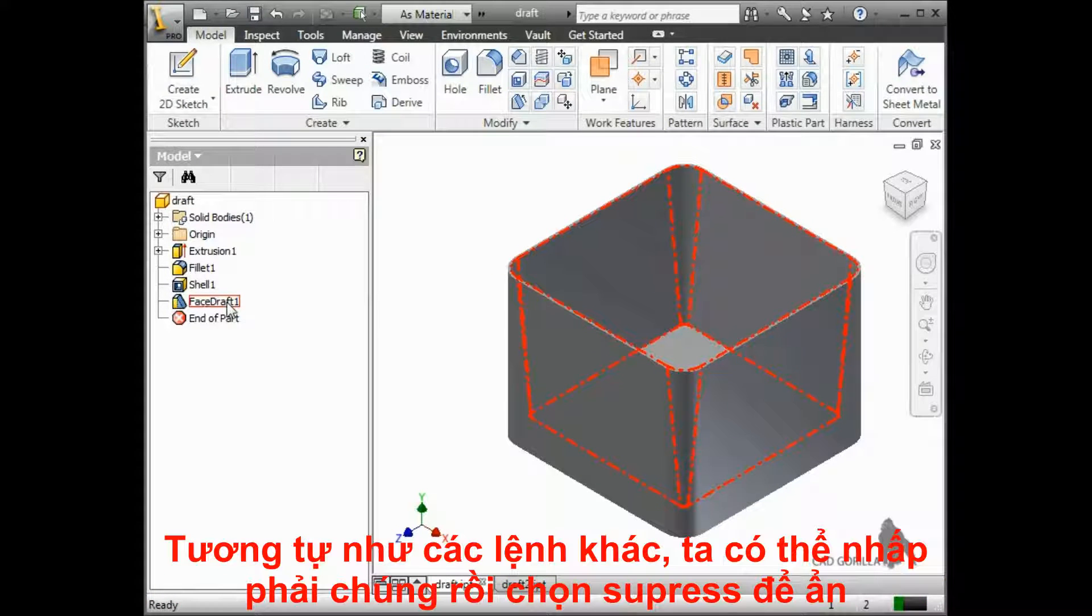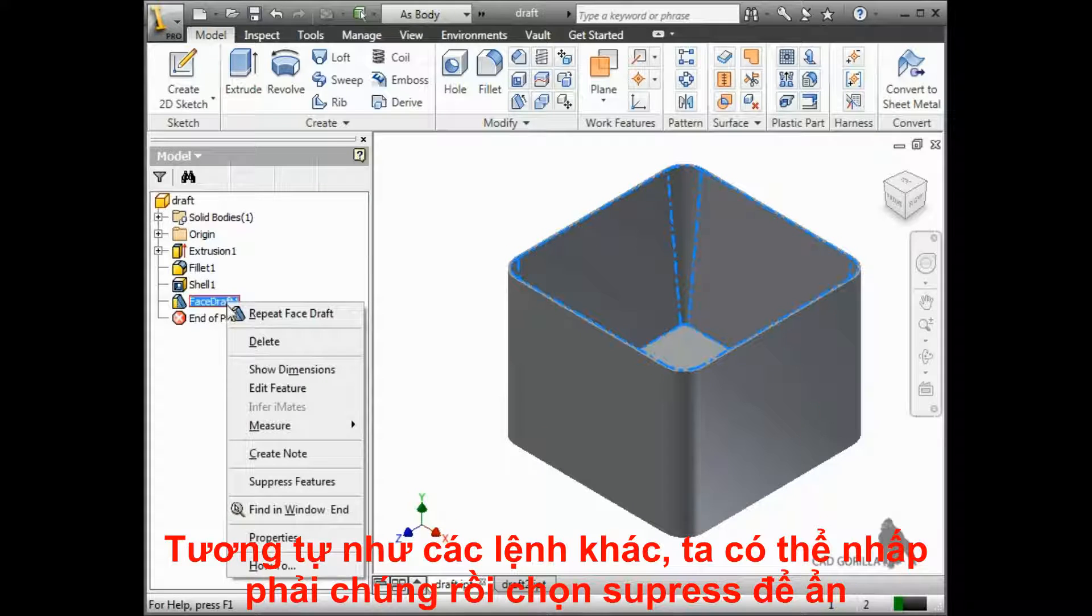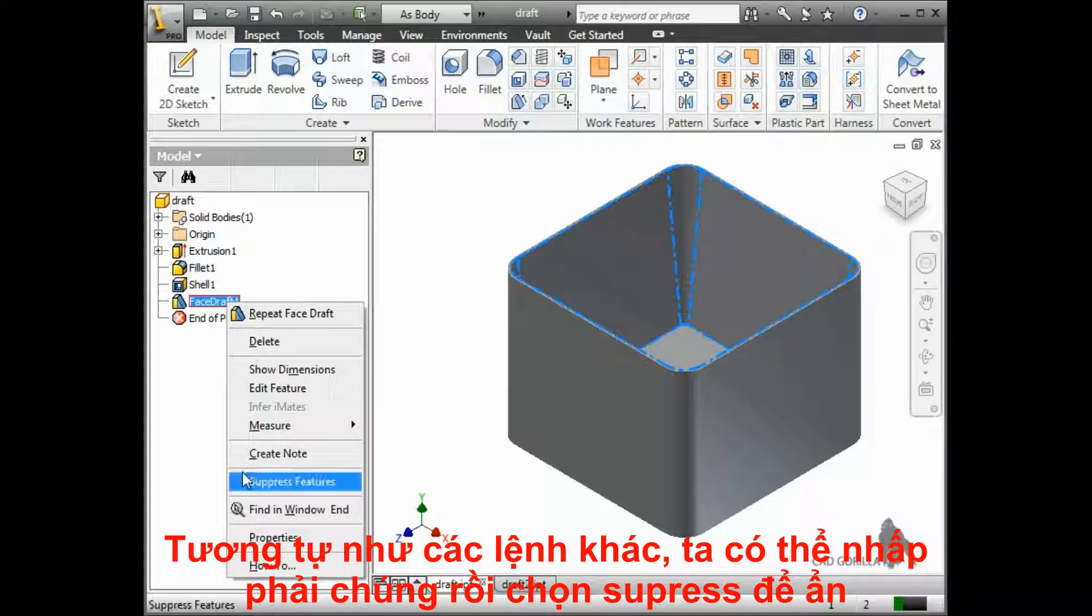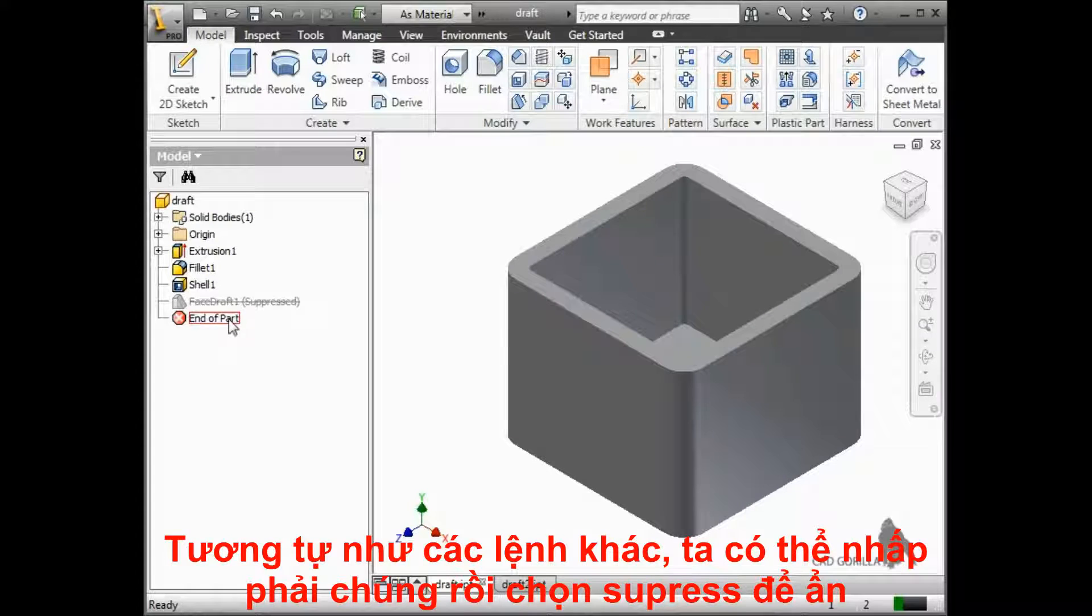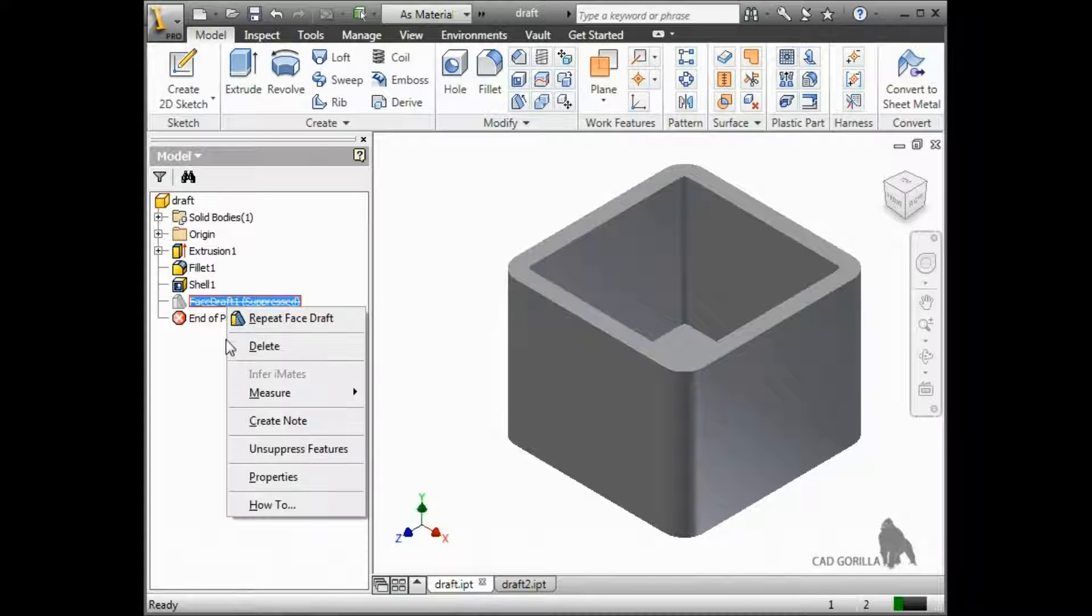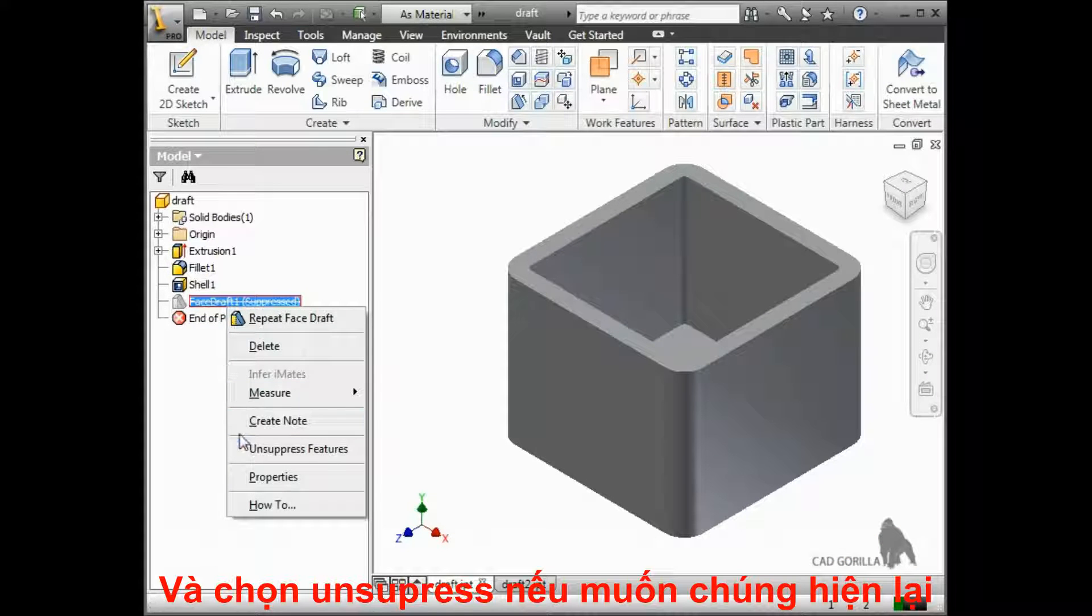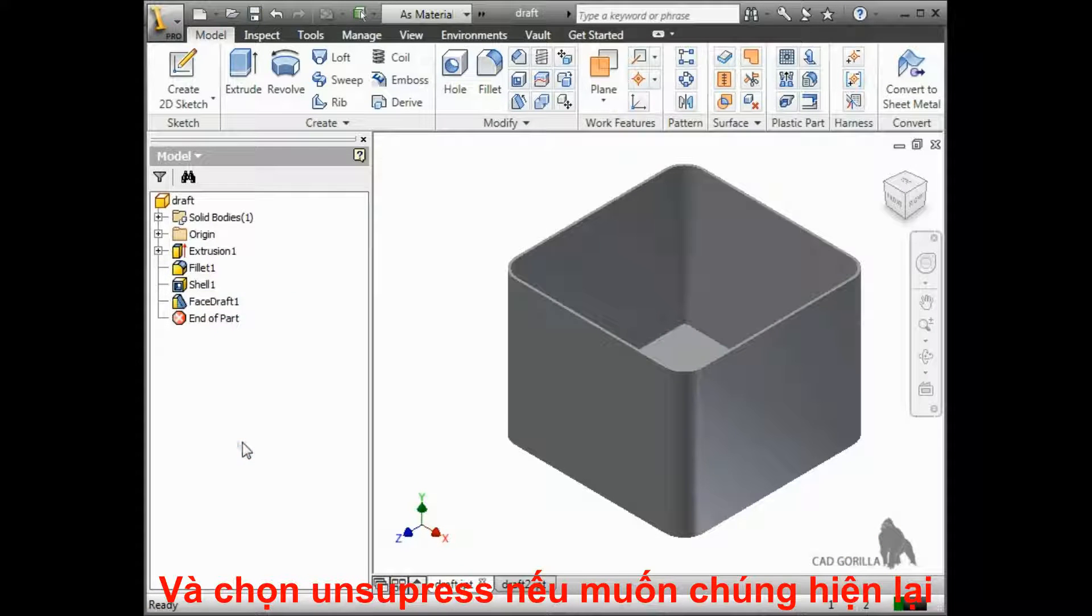Like most features, you can right-click the draft we created in the browser and suppress it to return to the original part. Simply right-click and unsuppress it if you want to bring it back.